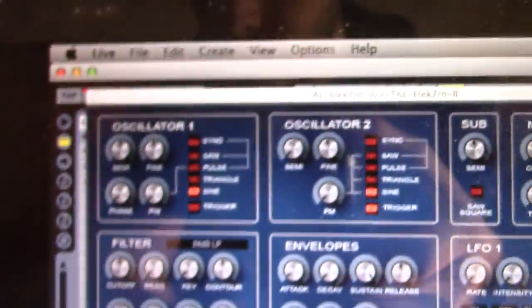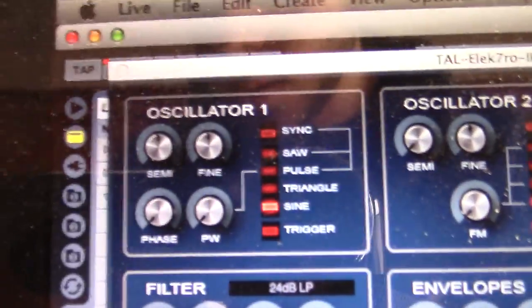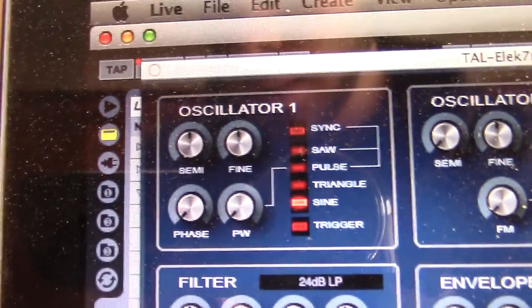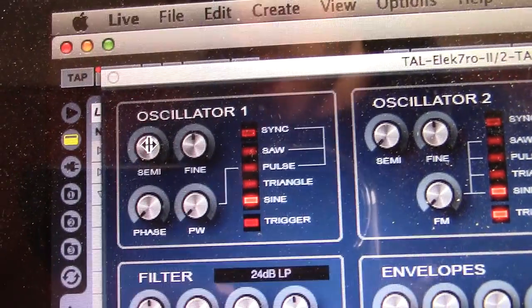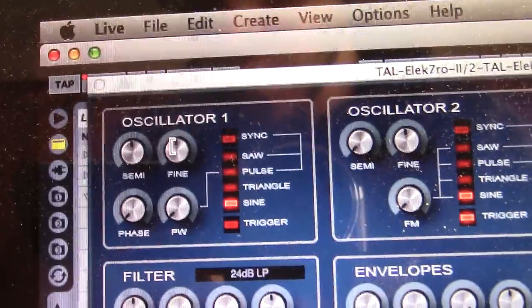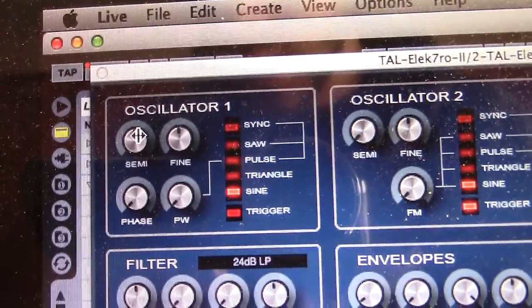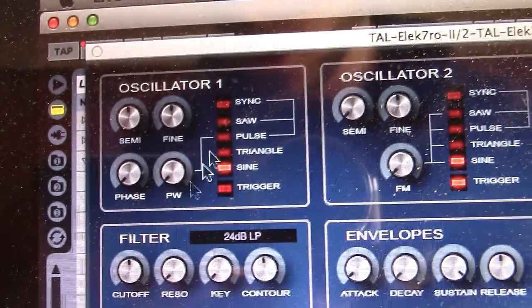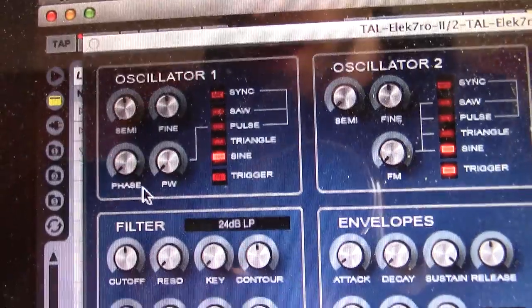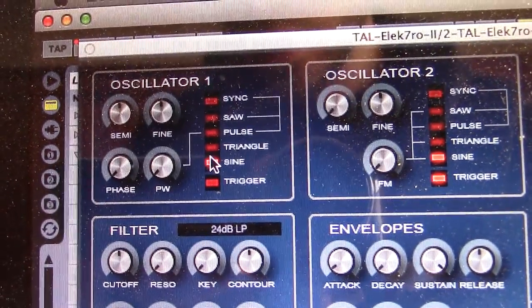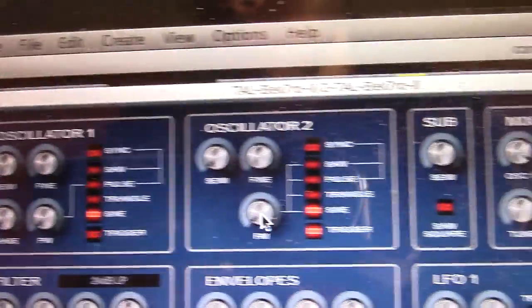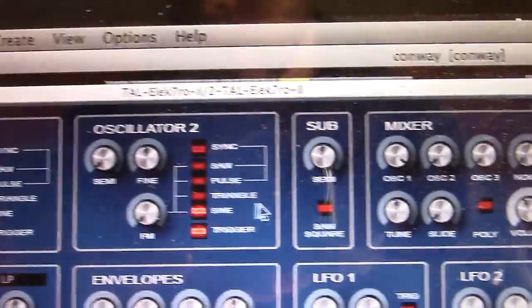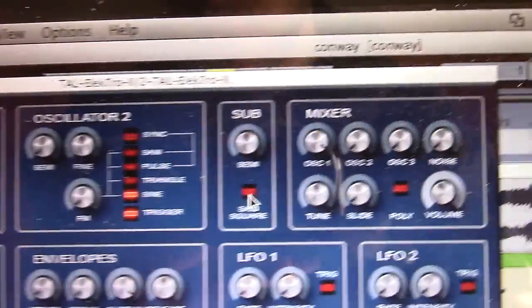So then first thing we're going to want to do is we're going to want to set our oscillator 1, our pitch adjustments centered, and then our phase and pulse width are going to be all the way down. Make sure you're on a sine wave. Oscillator 2 and sub are going to be turned off.